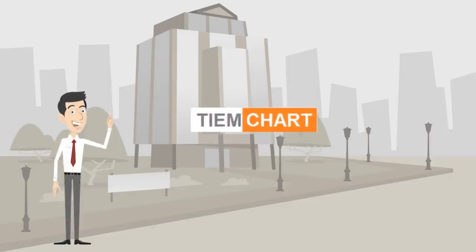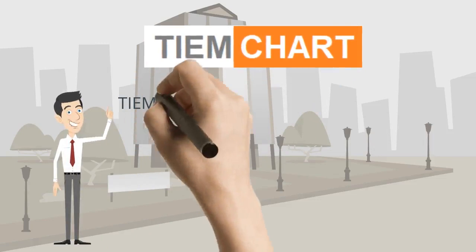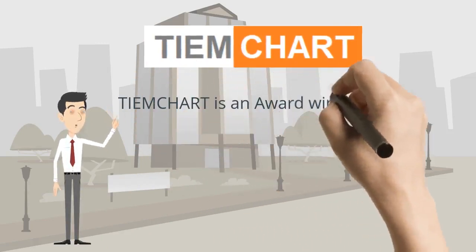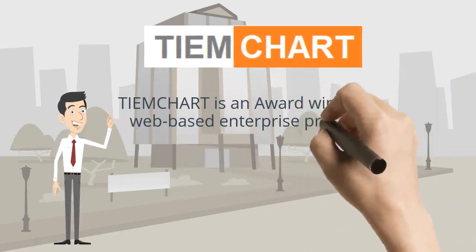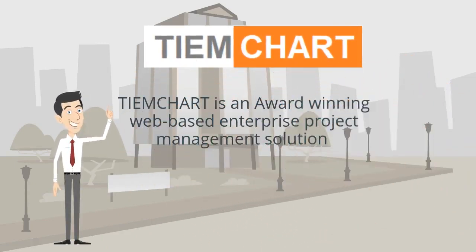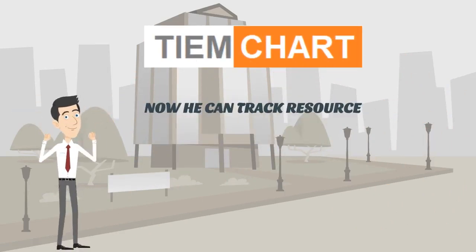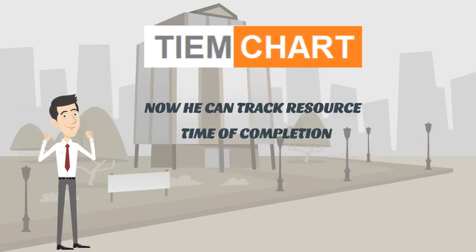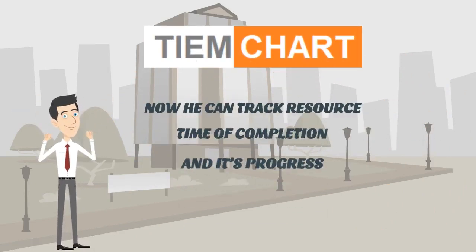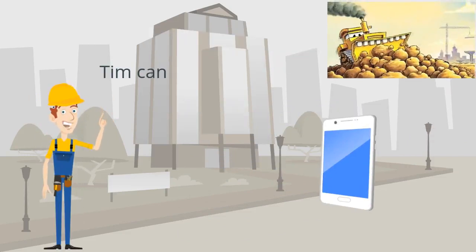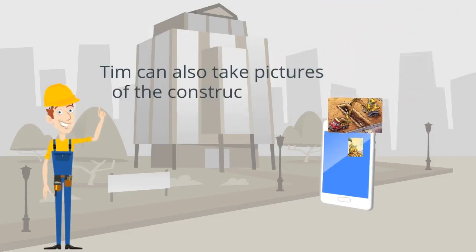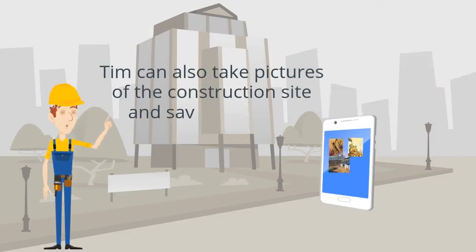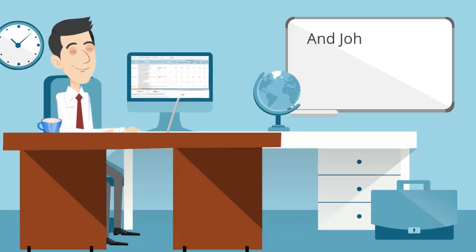John found TIEMCHART. TIEMCHART is an award-winning web-based enterprise project management solution. Now he can track resource time of completion and its progress. Tim can also take pictures of the construction site and save under the project.